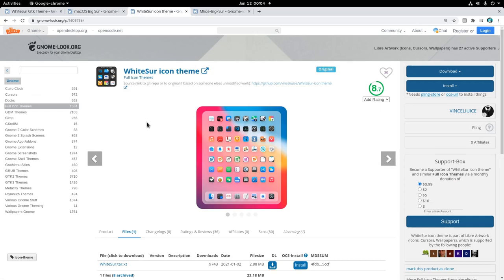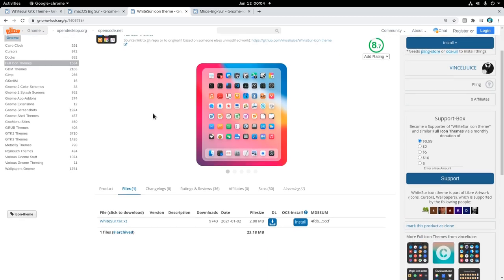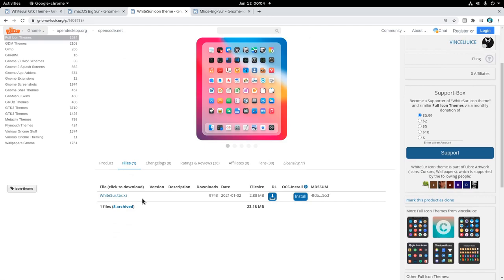For icons we have two choices that both are pretty good, and both have very active development on GitHub. The first is White Sur, coming from the same creator as the GTK theme, and you'll need to download a single file. However this file is corrupted, so for now you want to get an older version from archives.